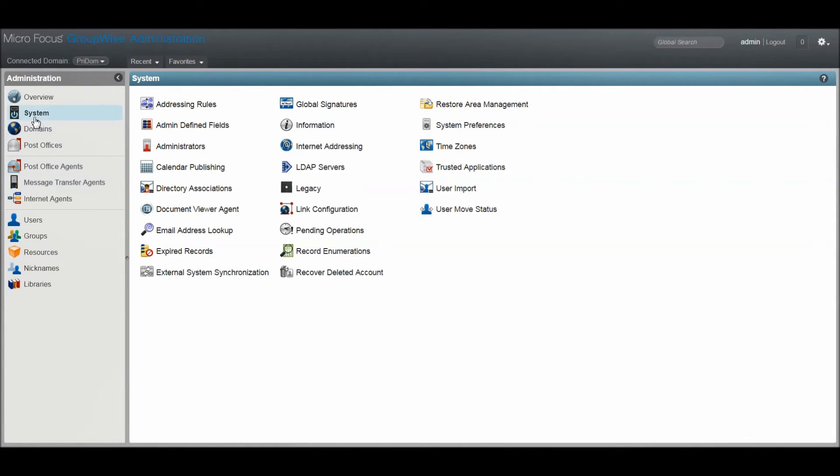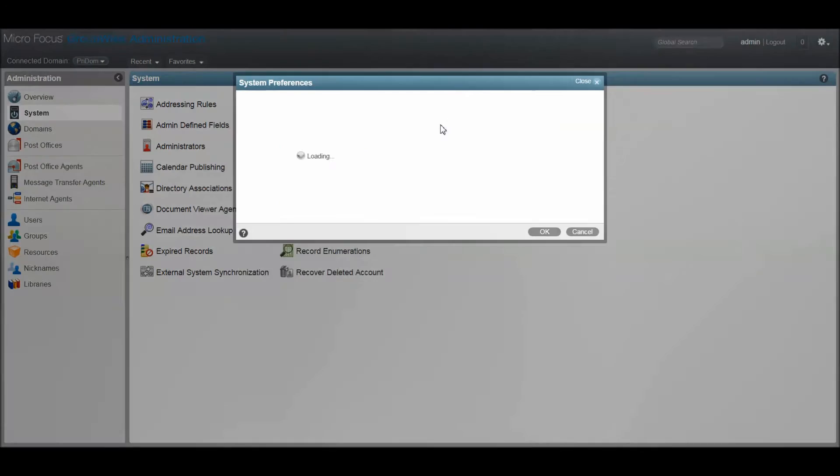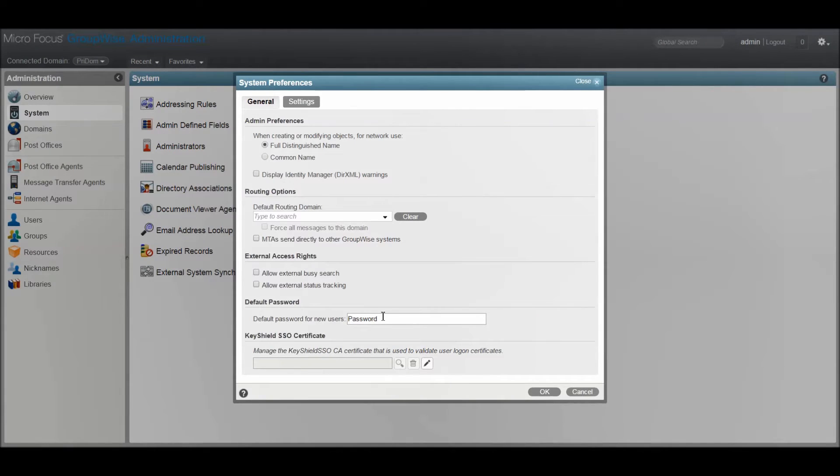Open the GroupWise Admin console, click System, then System Preferences. In the Default Password box, enter the password you want to use.